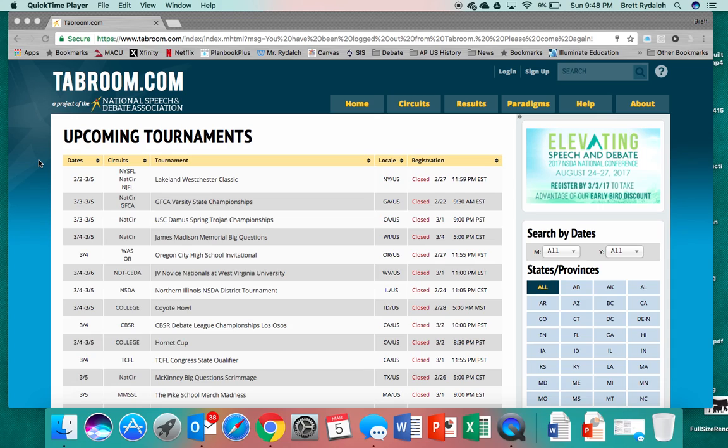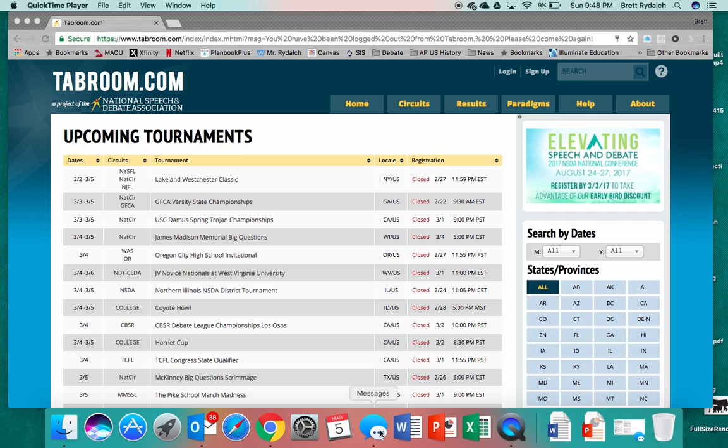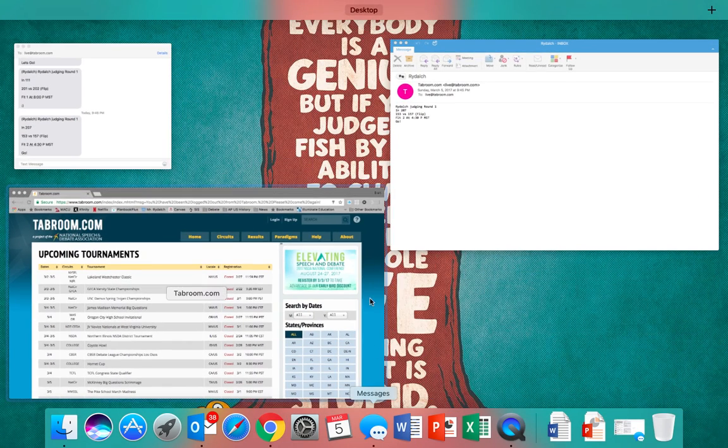As I had mentioned, if you put a phone number in it will send you a text message with your judging assignment. I can't show you the screen of my phone but I can show you the text message that I got as it comes through my computer as well. But here is the example.